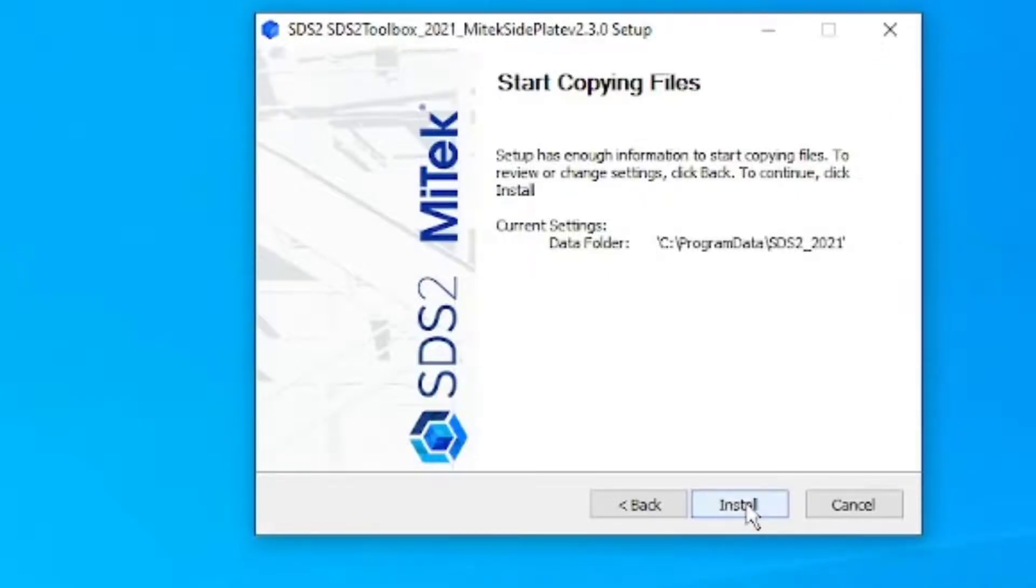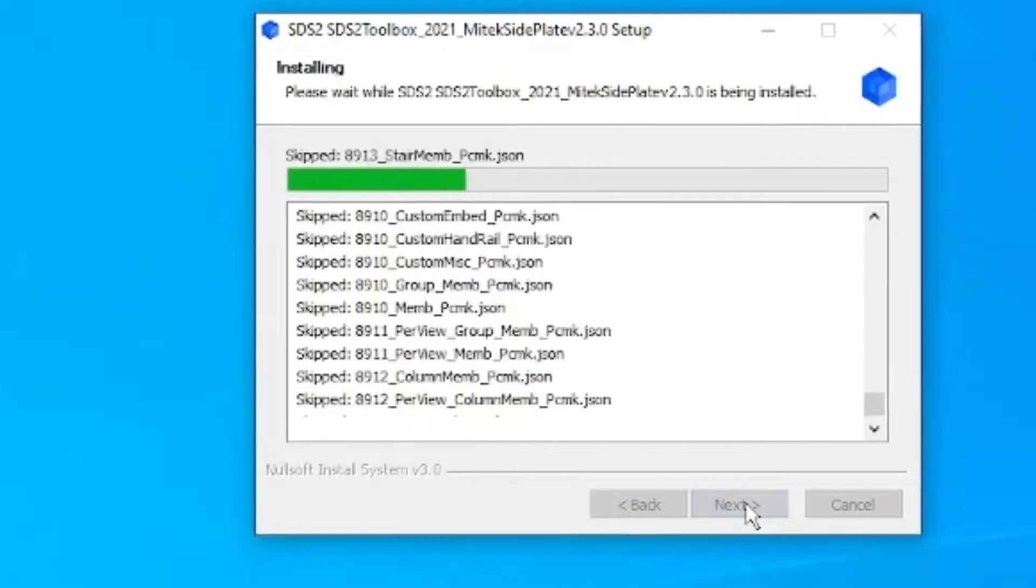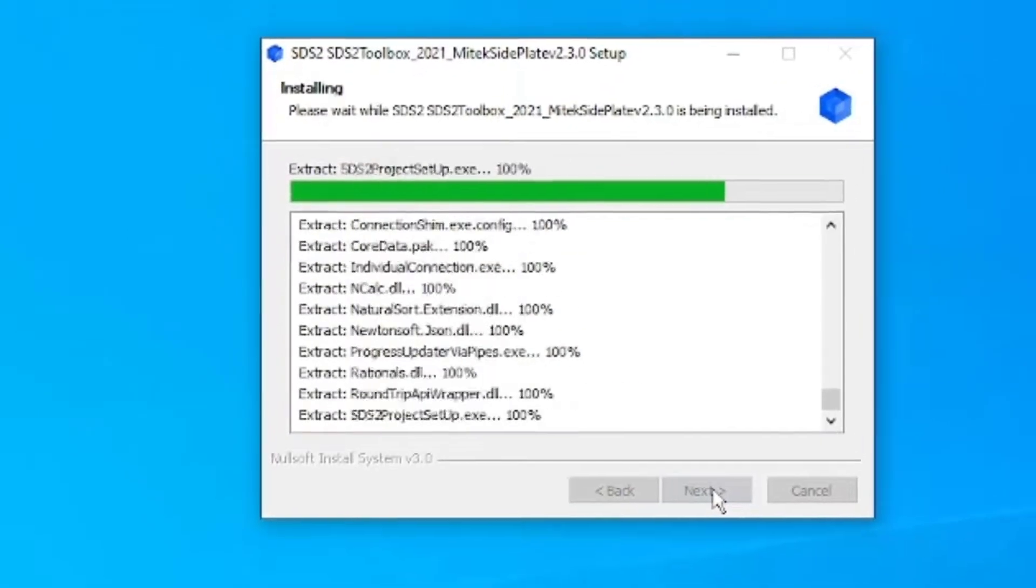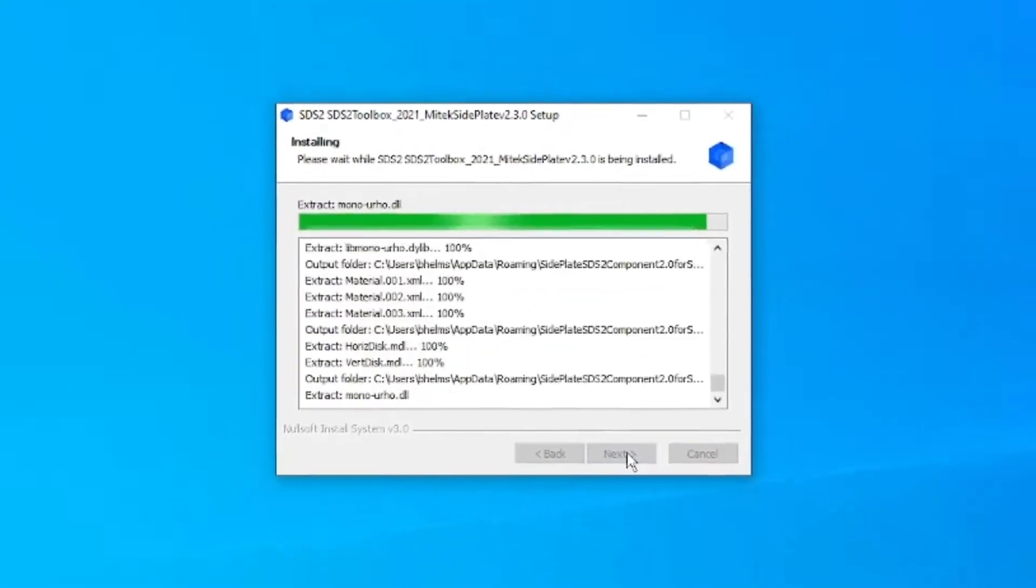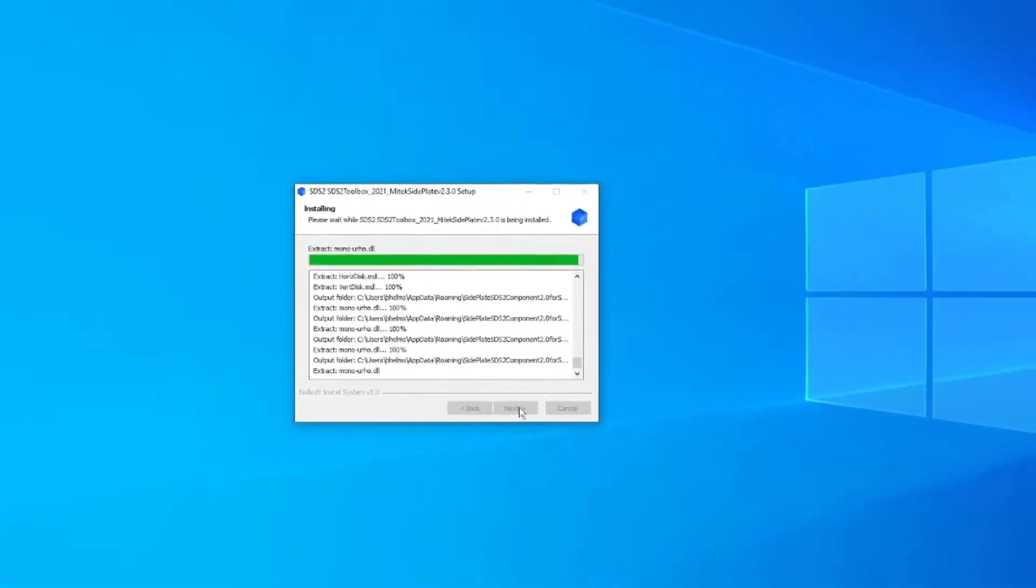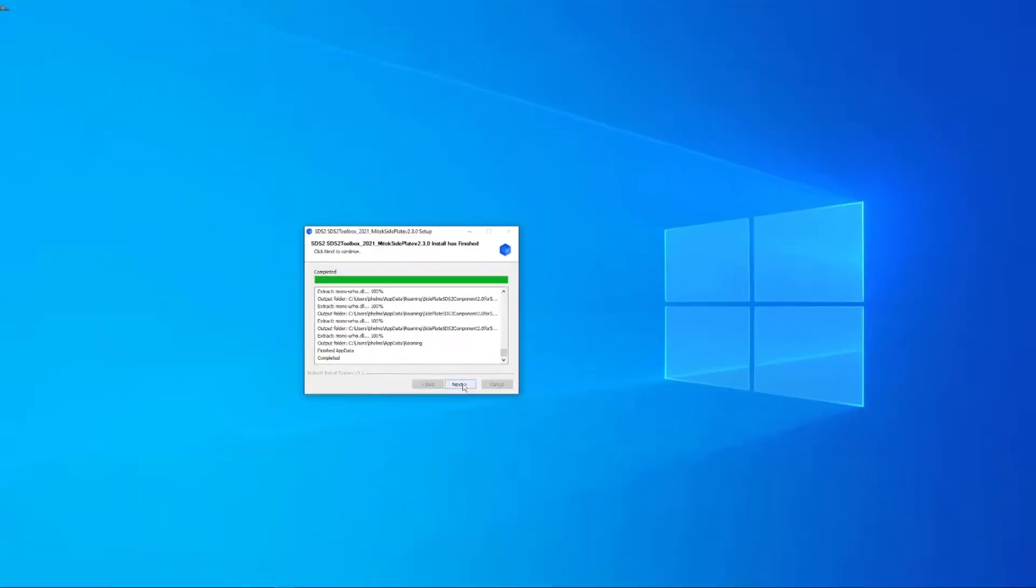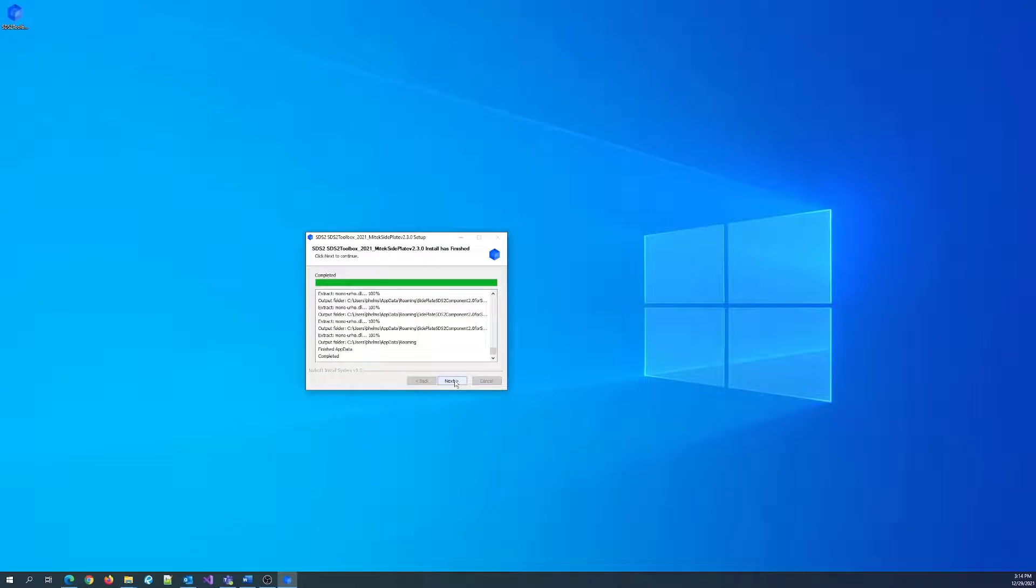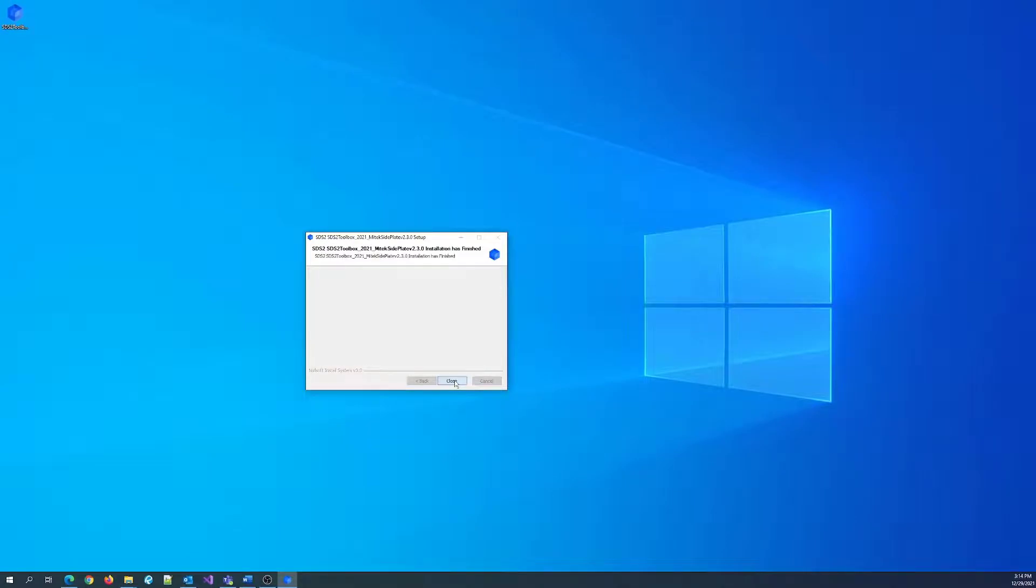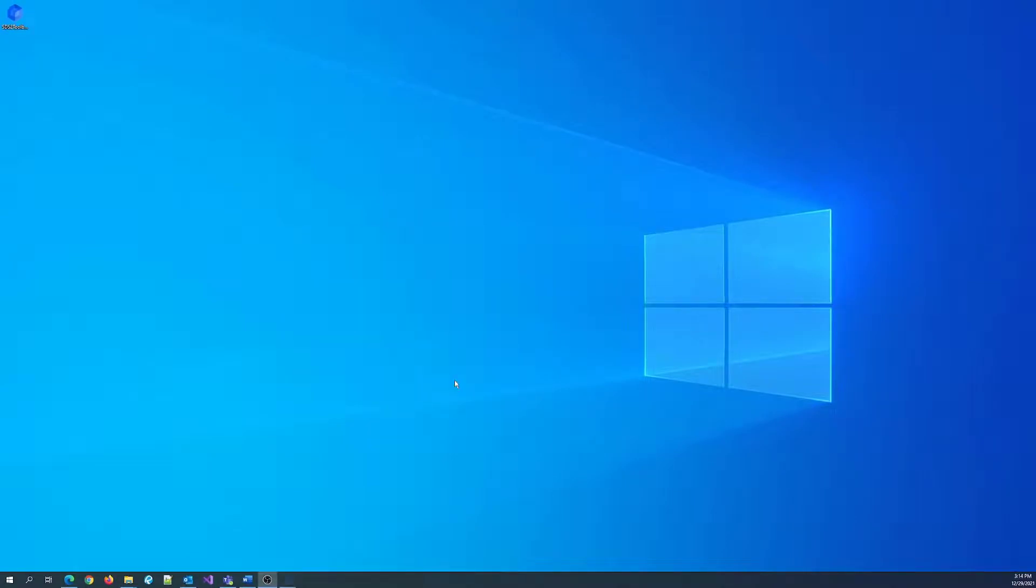With the SDS2 component installed, the next step is to update templates. If you have custom templates, MiTek suggests contacting SDS2 support for help copying detailing templates. If you don't have custom templates, then proceed with this video.